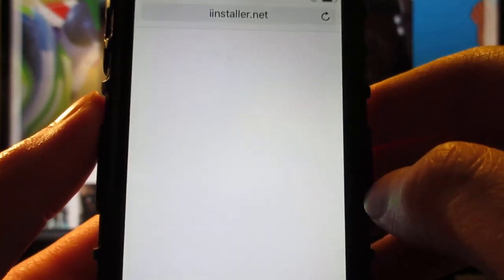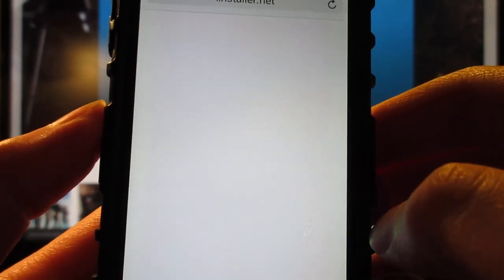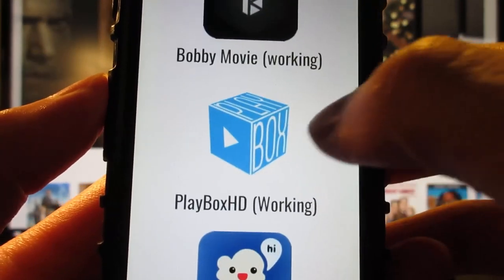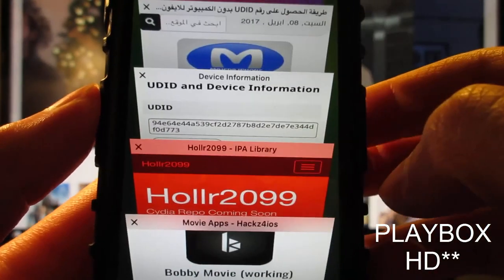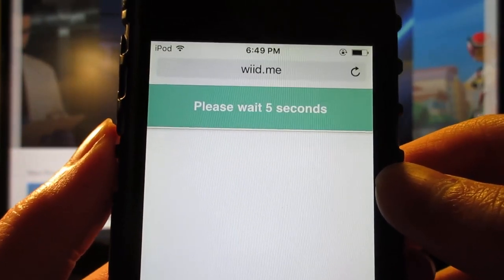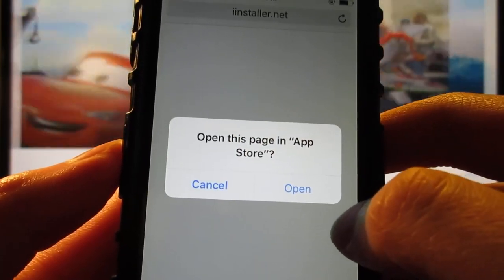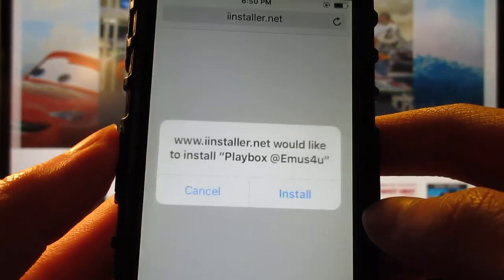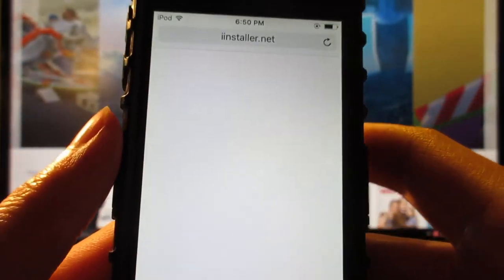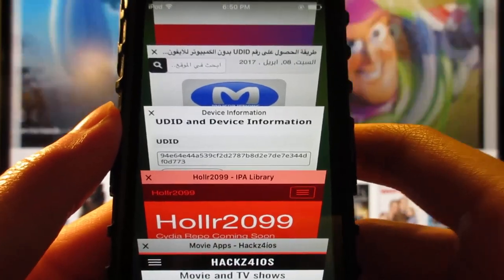Click on skip this ad and it's gonna ask you to open from the App Store. Tap on open, then you're gonna receive a pop-up for Movibox — tap on install. Now scroll down until you see Popcorn Time, tap on it, and it's gonna bring you to another ad. Wait five seconds, do the same steps, tap on skip this ad, then receive the same pop-up. Tap on open, then you'll receive another pop-up for Playbox HD — tap on install. Then you can close all the websites.